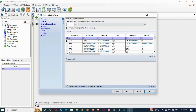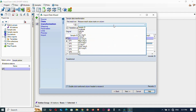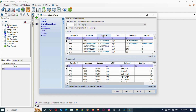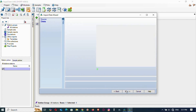Here it asks for the measured unit: which column your values start in. You can see the columns: Sample ID, longitude, latitude, units, then sodium. Sodium is the first measured parameter, so it begins there. Then proceed to Next.